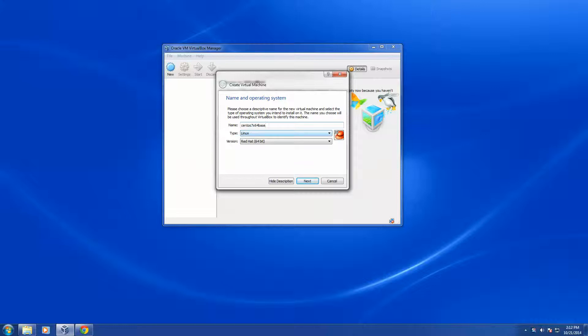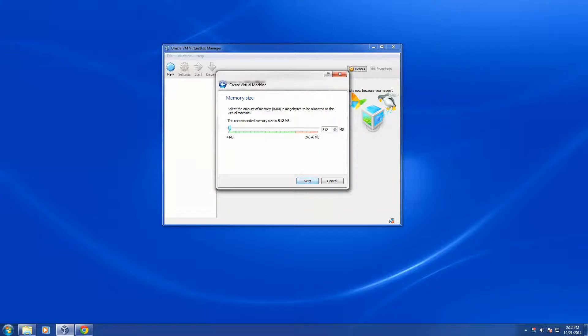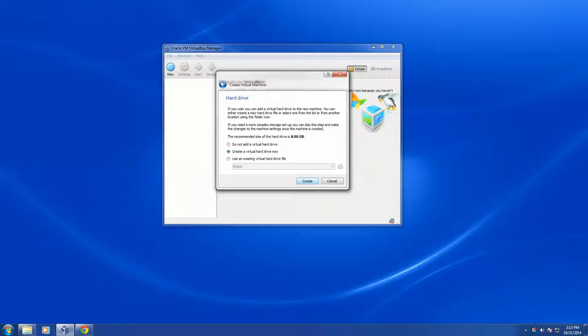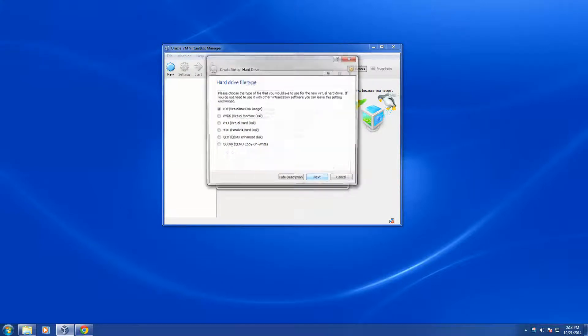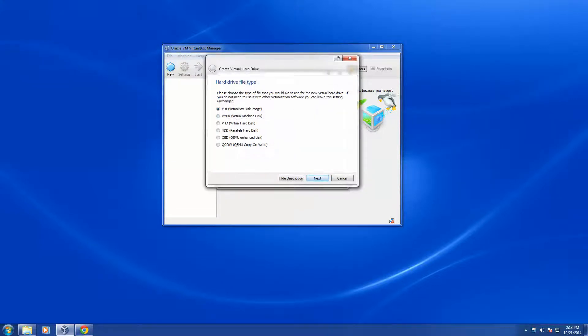And it's automatically come up with Linux and version of Red Hat 64-bit. That's correct. I'm going to say Next, and I'm going to set my memory configuration to 4 gigs of memory. And it says do I want to create a virtual hard drive now, I'm going to say go ahead and create that drive.